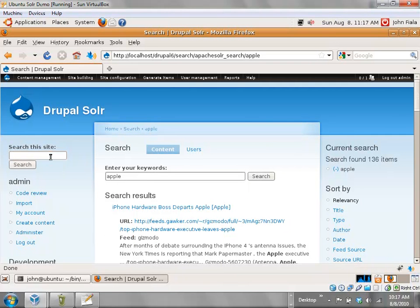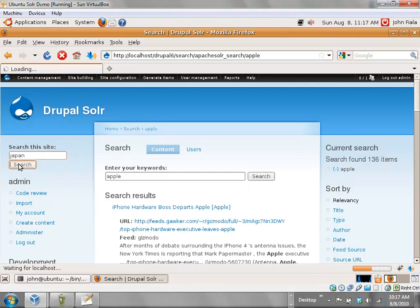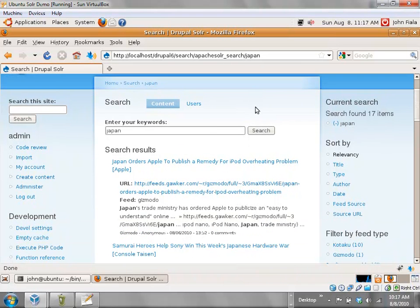You may have noticed right there when I started typing it started suggesting things I might be searching for. That right there is what I was talking about with the Apache Solr Autocomplete, or the Ajax Autocomplete.